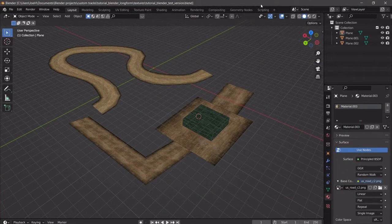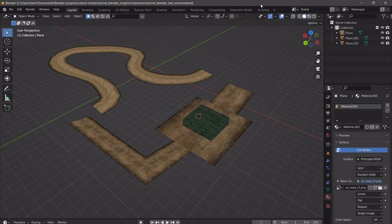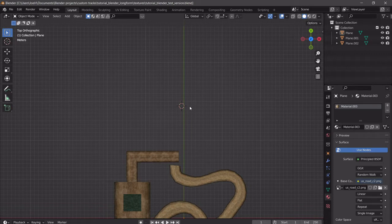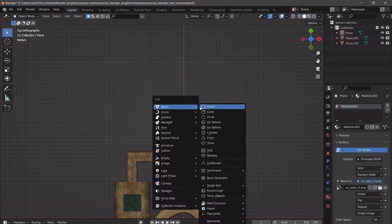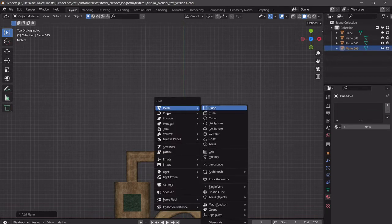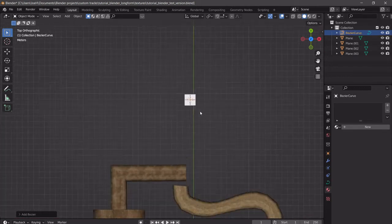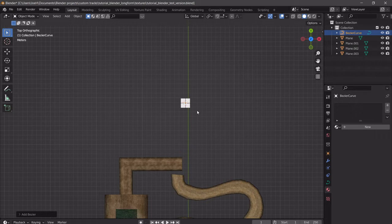Last time we actually built our test track and in this part we're going to be building it. One quick thing that I forgot to mention when you're actually making your track — this is the good thing about making all these parts like a day after each other, is that you remember everything that you forgot to say. So if we have our plane and we have our curve, let me do shift right-click to move around this 3D cursor.